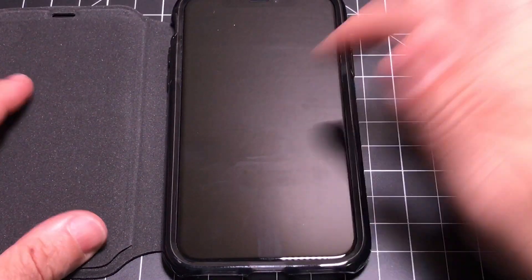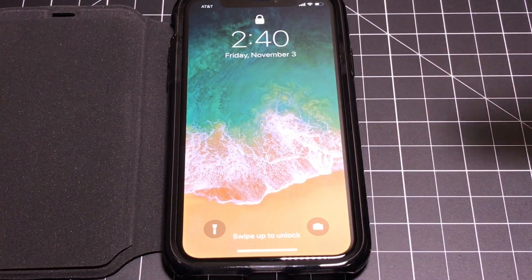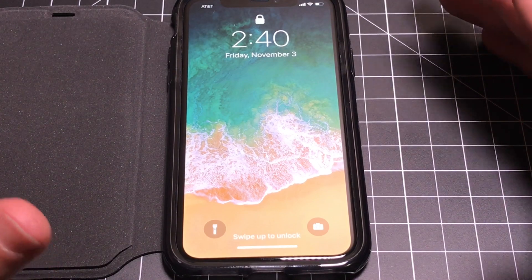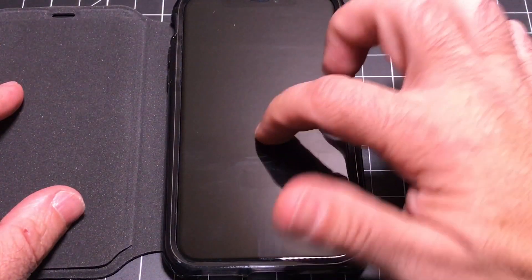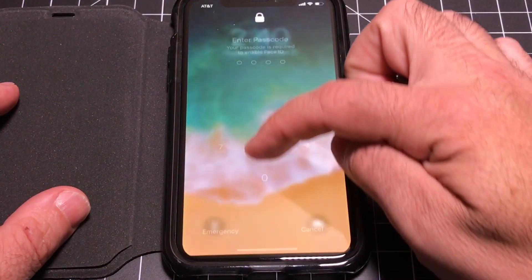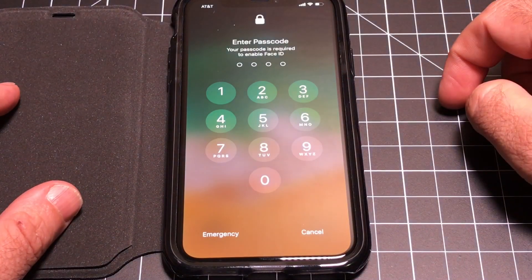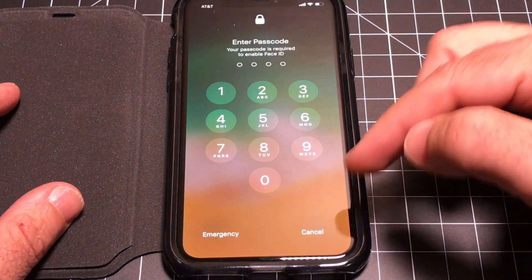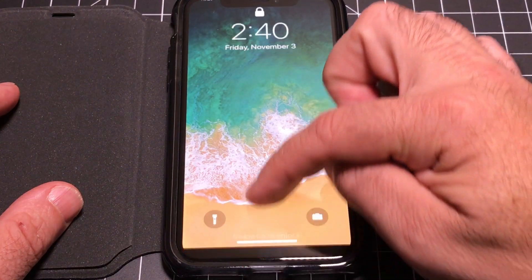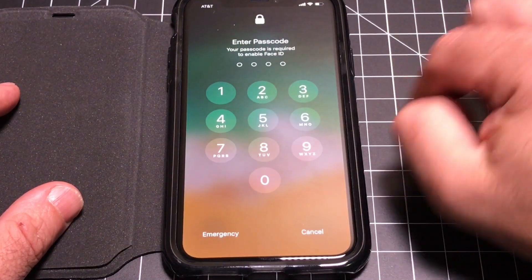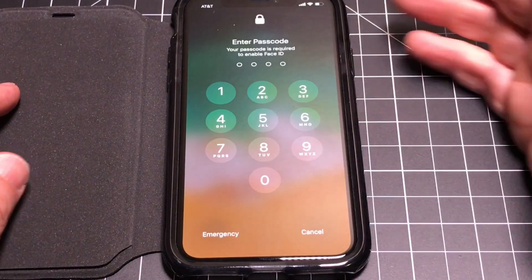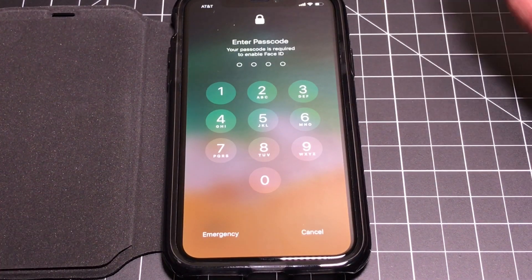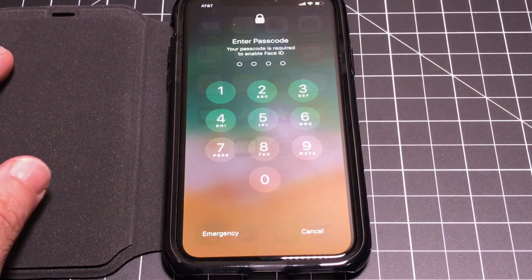Let's say you want to discreetly unlock your phone without anyone noticing, and you don't want to use Face ID. All you do is swipe up and the number pad comes up. You can key in your passcode without anyone noticing that you're unlocking your phone — I know it's a little sneaky, but sometimes you don't want to lift your phone up to look at it.